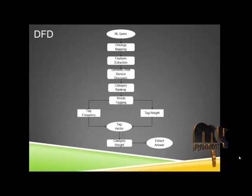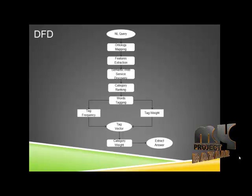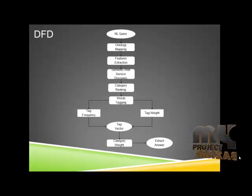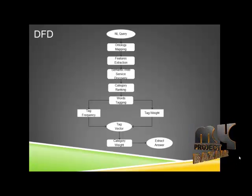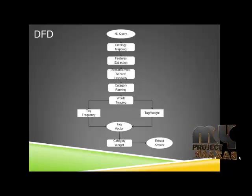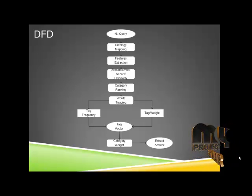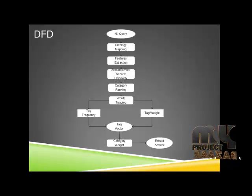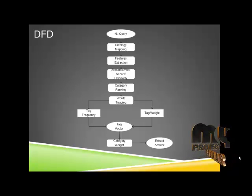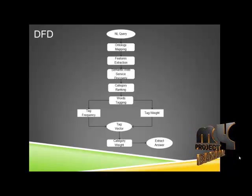This is the data flow diagram of this project, starting with the natural language query provided by the user to find the ontology mapping from the domain. Then we have to extract the features that are mapped with the query of the domain.